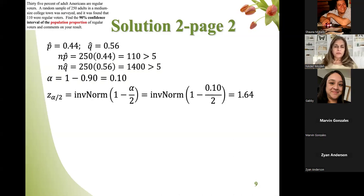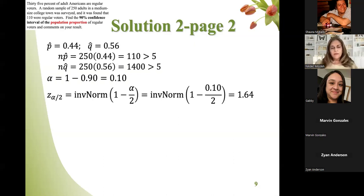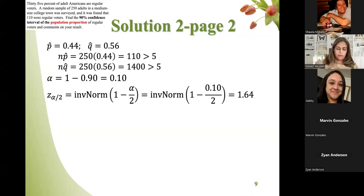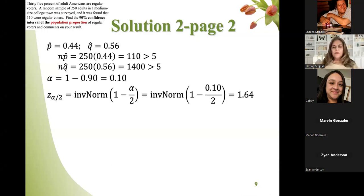A student noted: using the calculator gives 1.64, but the book says 1.65 because the book uses a slightly different procedure. Both 1.64 and 1.65 are acceptable — we have answers for both, so don't worry. If you memorized 1.65 from the book, you're fine.